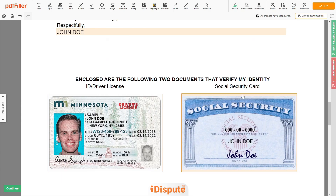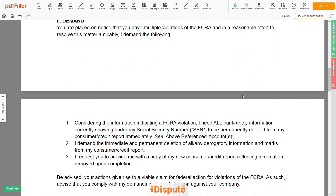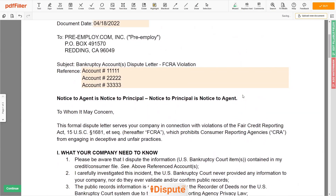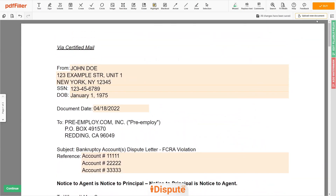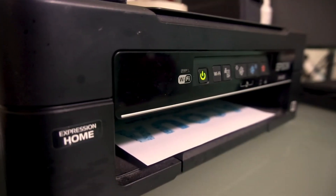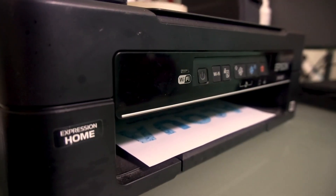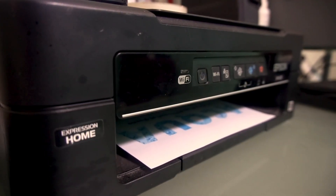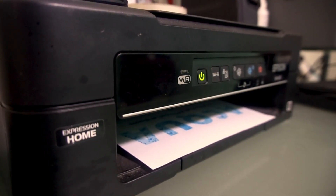Good job, your document is ready. Check your personal information one more time and click the BUY button. Proceed with the payment to download and print out the document from your computer.